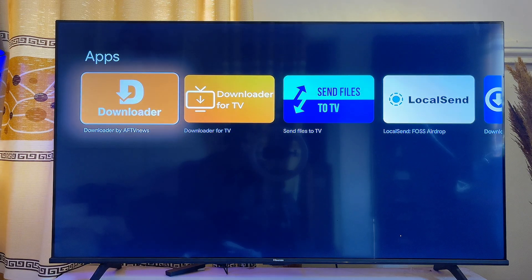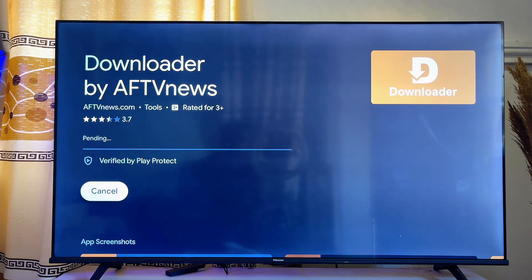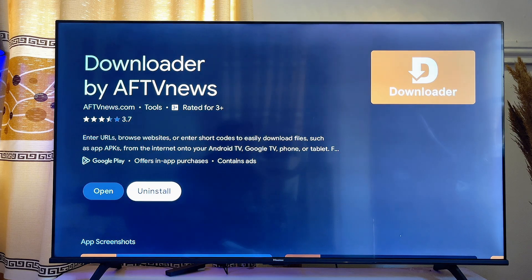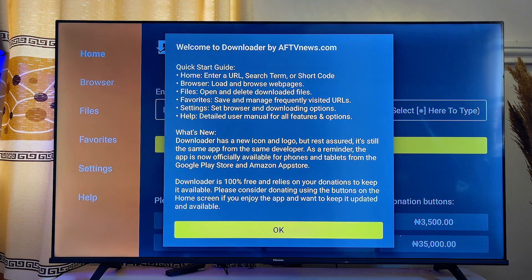Click on it and then click on the Install button. This will take a minute or two for the Downloader app to fully download and install onto your Chromecast with Google TV. Once installed, open it up by clicking the Open button and click OK.